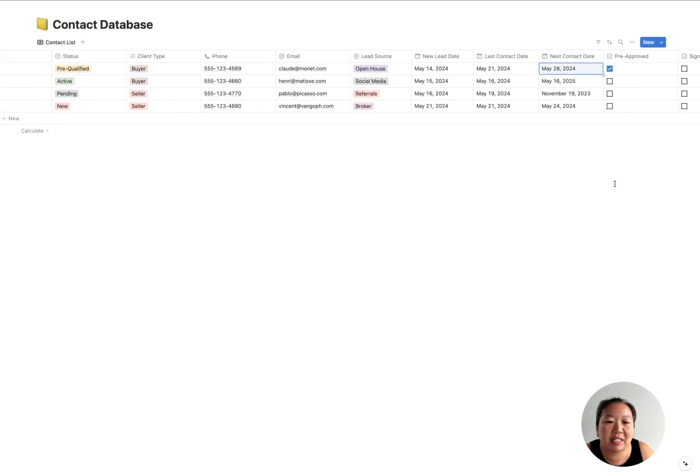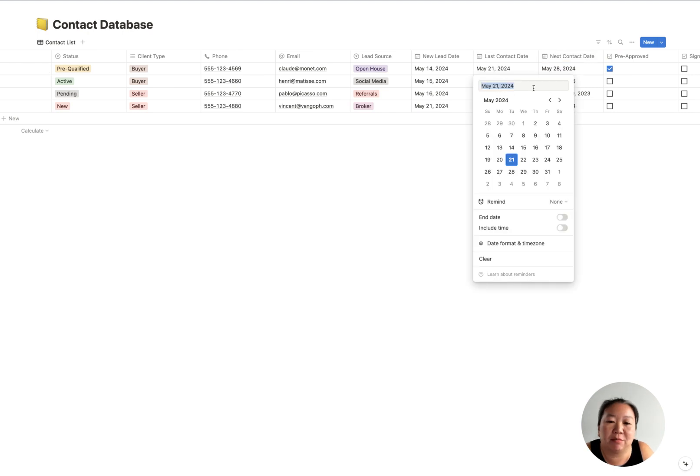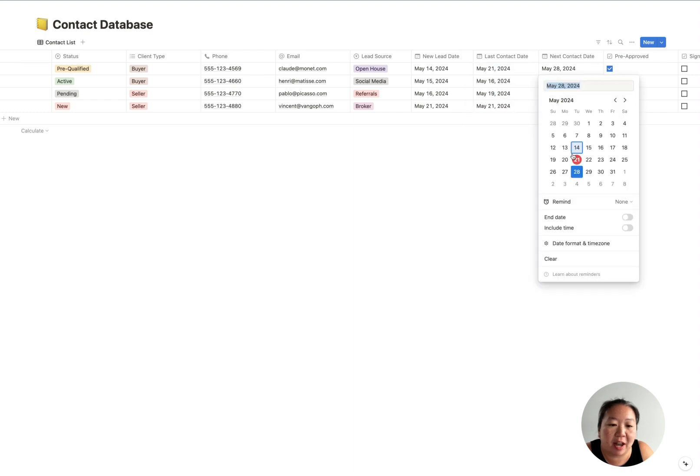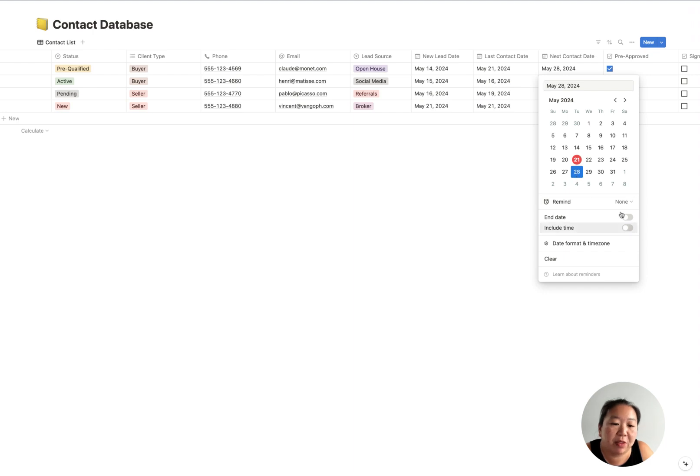Then we've got our new lead date, so that's the day that they first came in contact with you. And then we've got the last contact date, so that's the last day that you talked with them. And then here you can set your follow-up date.